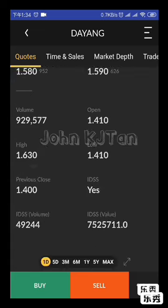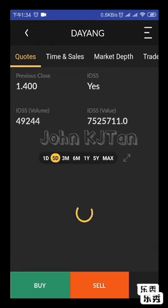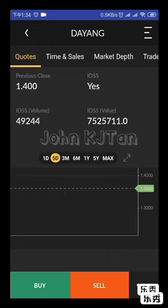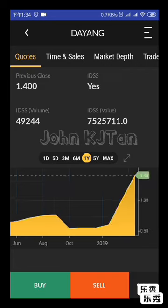You'll also see total volume, opening, high, low, previous close, IDSS, and whether it's allowable or not. At the bottom will be the technicals. You can choose one-day, five-day, or one-year charts. If you want a better view of the charting, you can click the maximize screen button on the right side.